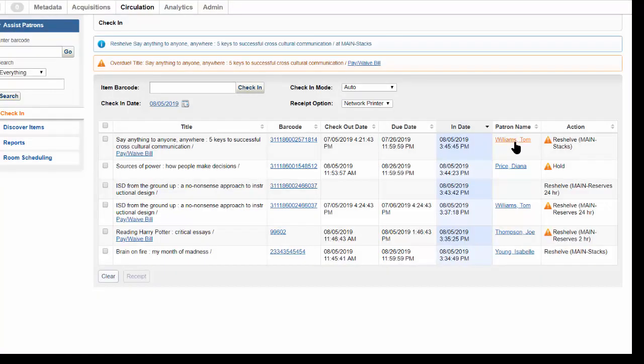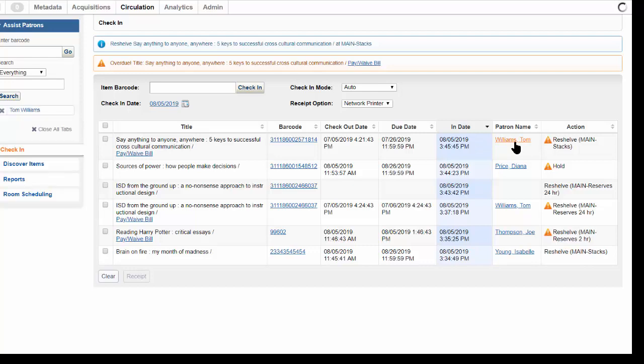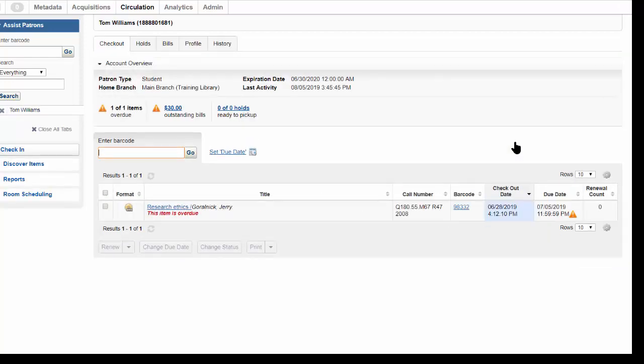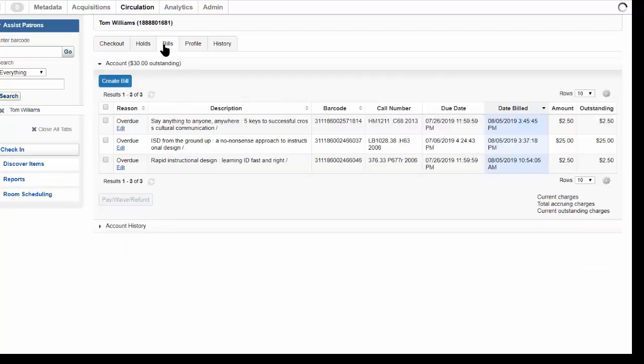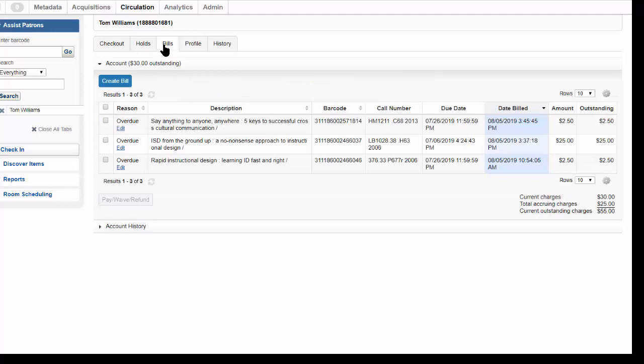Or you can click the patron name to display complete information about the patron, including any bills for this or other items. Depending on the role assigned to your username, both of these actions may be restricted.